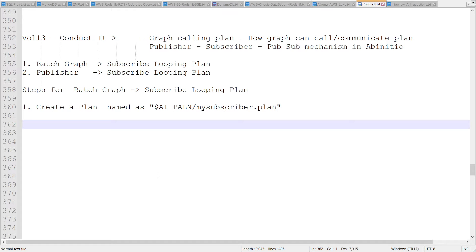Hello friends, welcome to Data Pandit. Today we are going to see one more important concept in Ab Initio which is related to conduct, and also it is related to the continuous graph and the batch graph. We'll look at how the batch graph can communicate to a plan — in other words, how a graph can call a plan. We'll create one graph which is going to call the plan, and my plan will be subscribing to the content received from the graph.